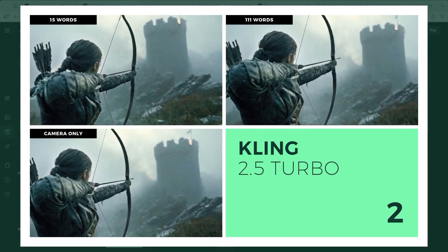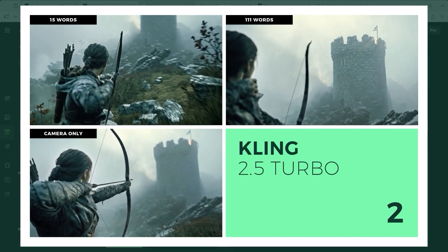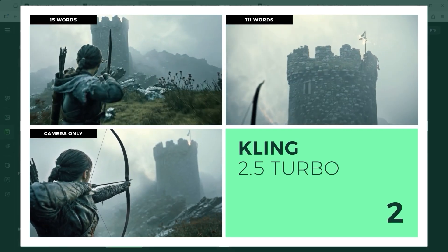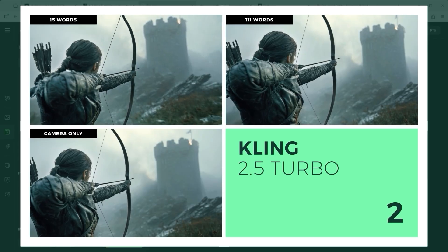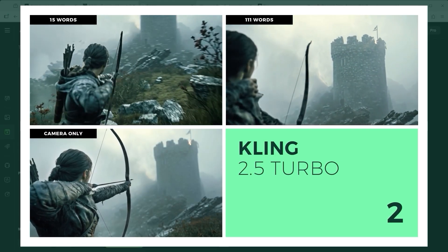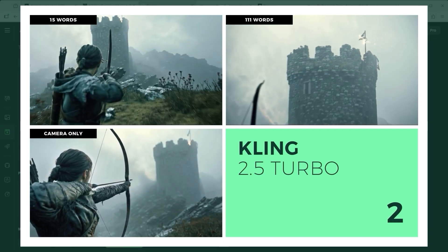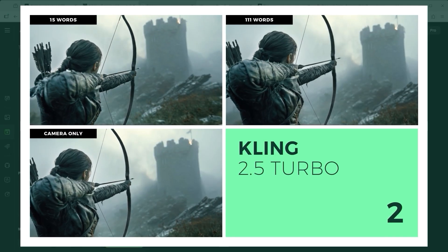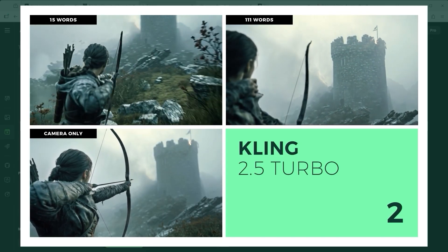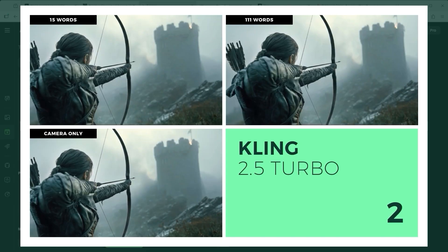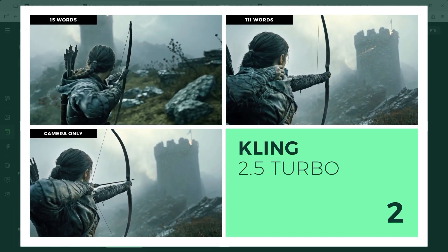Kling 2.5 Turbo goes all in. When you define the camera as static, the bow remains drawn. When you let the camera follow the movement, the scene becomes dynamic and tense. The task is executed almost perfectly, though it feels a bit like a cinematic video game.